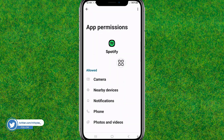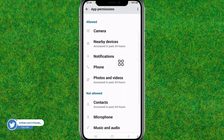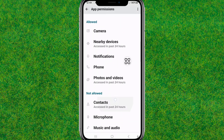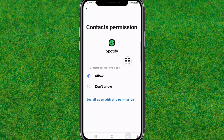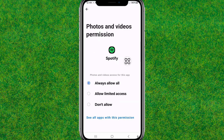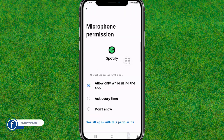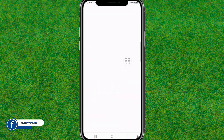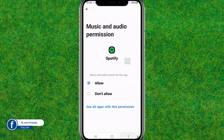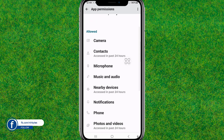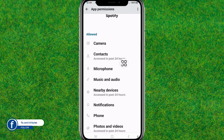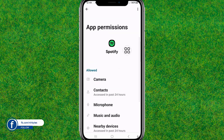Go to Permissions and allow or re-grant all permissions required to run the Spotify application. You can see I'm allowing all the permissions required to run Spotify.